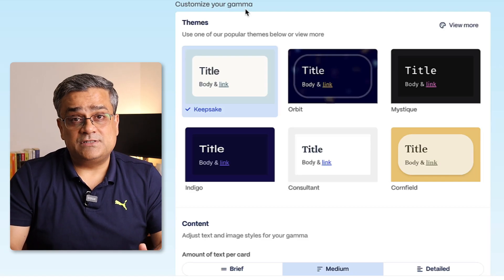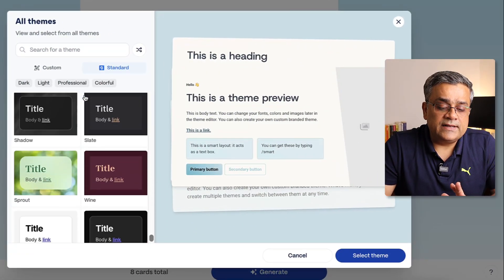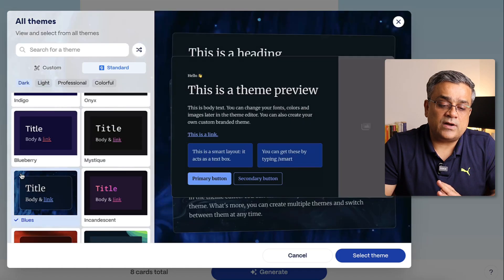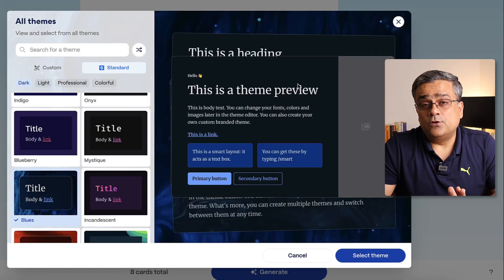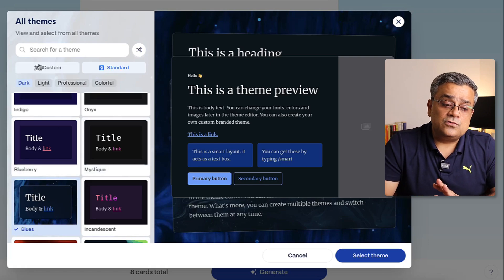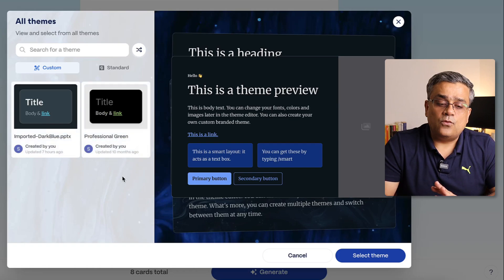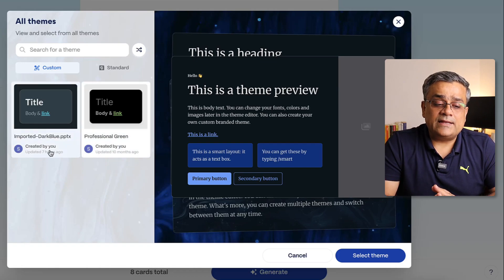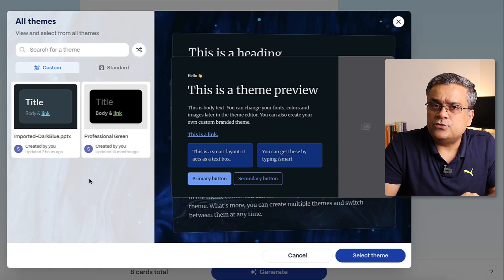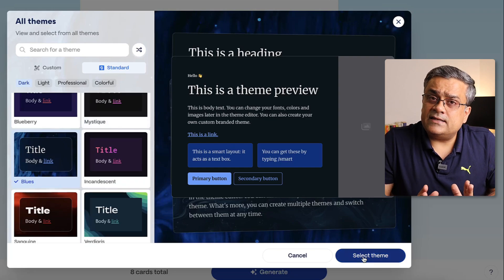Next you can choose a theme for your presentation. A few options are available, but if you click 'View More' you'll see an exhaustive list of all available themes with previews. You can choose any of them. You can also bring your own presentation template — under the 'Customize' option I can see two presentations I created earlier, though this feature is still in beta.